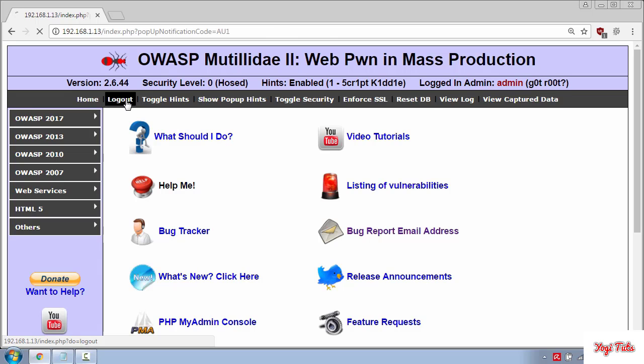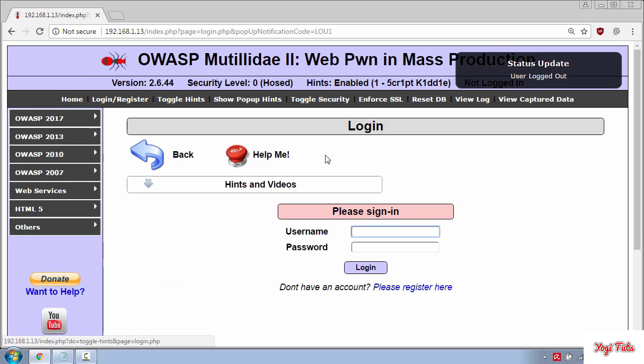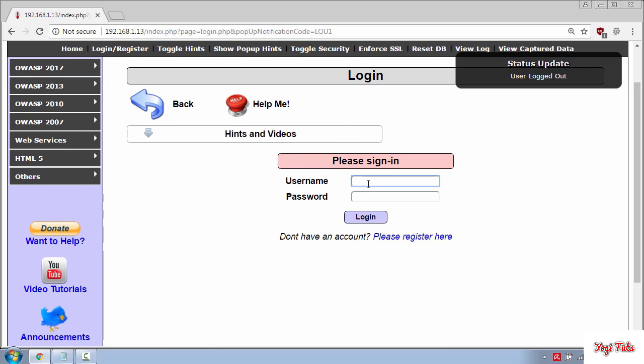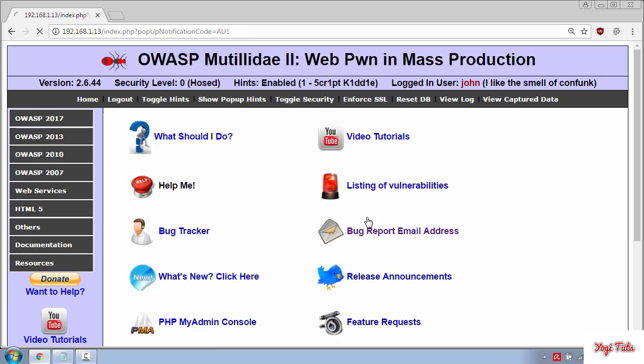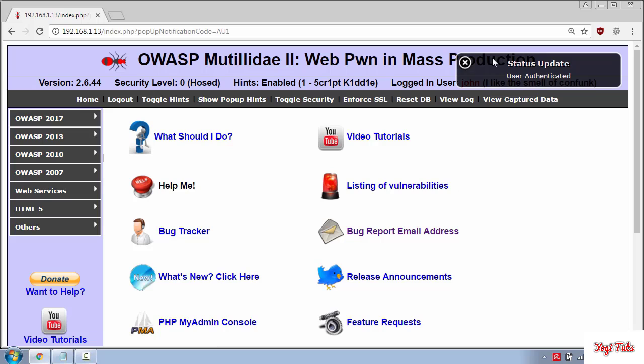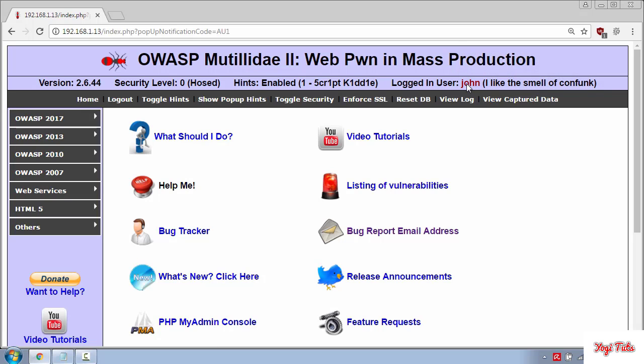Now let's log out and see another example. Let's say you know the username is John but you don't know the password. For that you need to type John single quote and the comment symbol to ignore the password field for John in my case. And press login. And up here you can see I'm logged in as John.